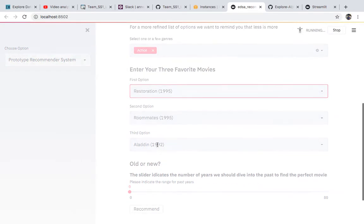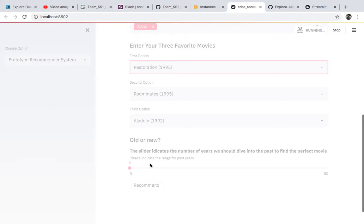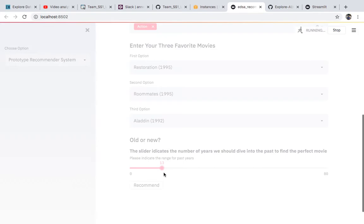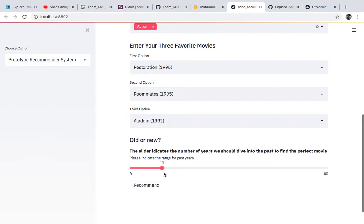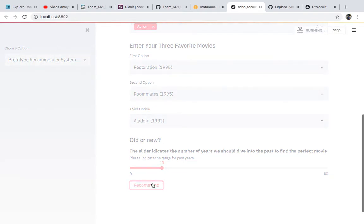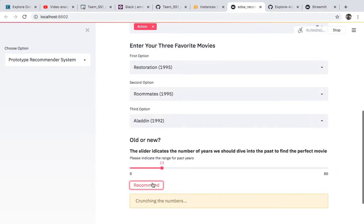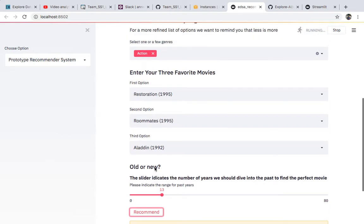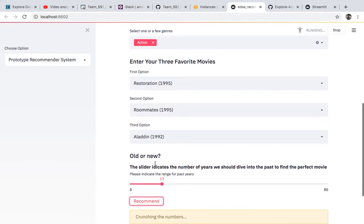You can also choose whether you want to watch new movies by using the slider to determine the year the movie was released. So if you want movies from the past eight years or the past eighteen years, you can still click Recommend. It will take a moment but will give you action movies released in the past eighteen years.